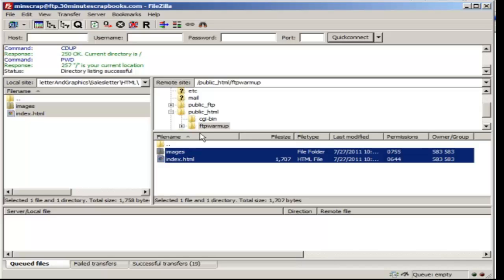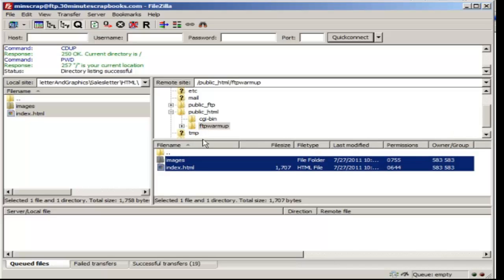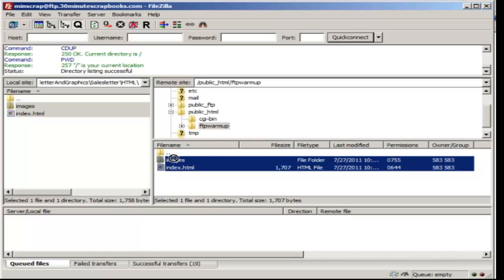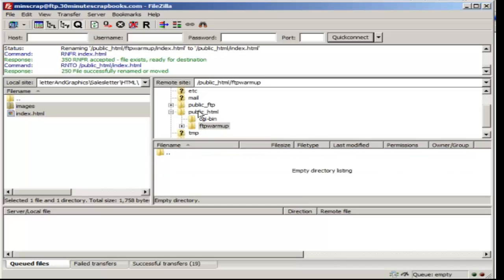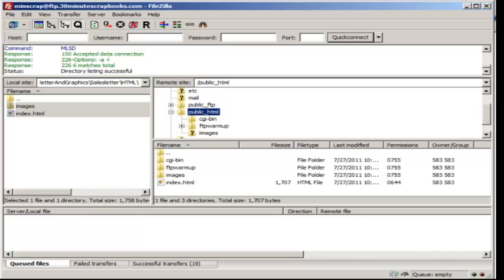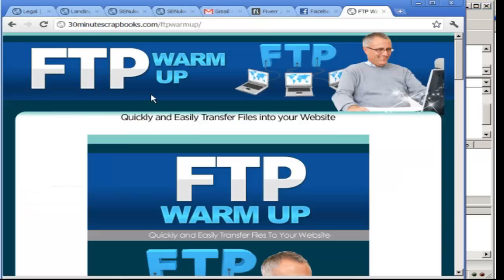So let's say I want to move it to the next level above. I could either do it this way by dragging and dropping into the dot dot. Or I could use interact between this folder and this folder. So I could upload it to the public underscore HTML here. As you can see here, that means I uploaded it.